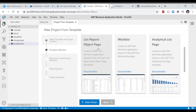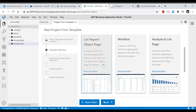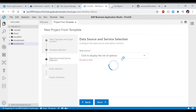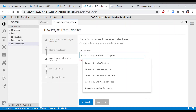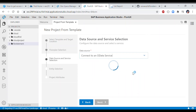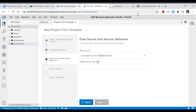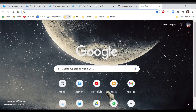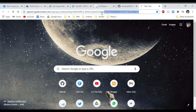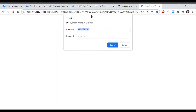It prompts you to select the application template. Fiori Elements applications don't require any coding — they are generated based on OData service annotations. Select 'List Report' as the template. It then prompts you to select the service you want to link. Since we already configured the destination in Cloud Foundry, click 'Connect to OData Service' and it will fetch all available OData services from ES5.